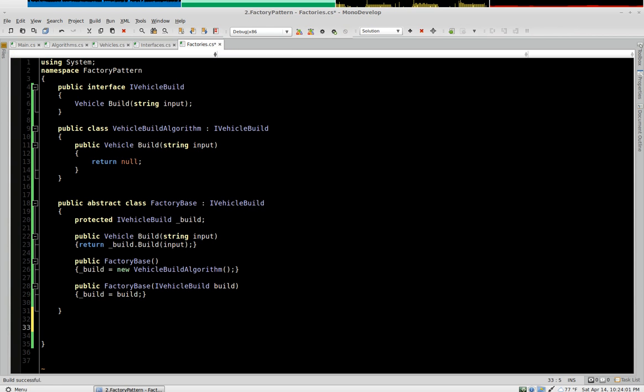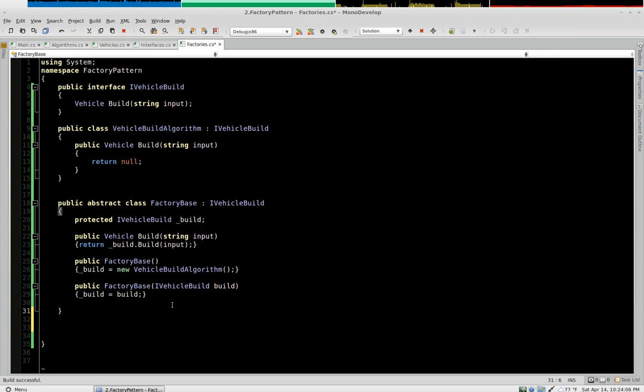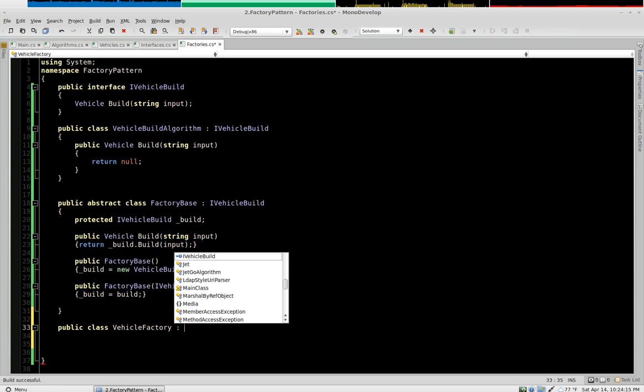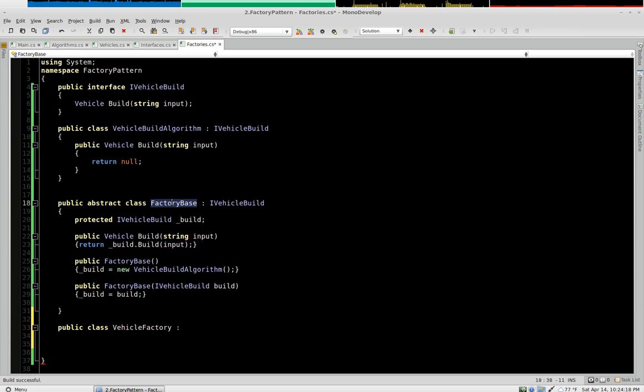Now we've got a good base class for any vehicle factories that we want to build. So let's build one. We'll say public class vehicle factory. And we're going to inherit factory base.